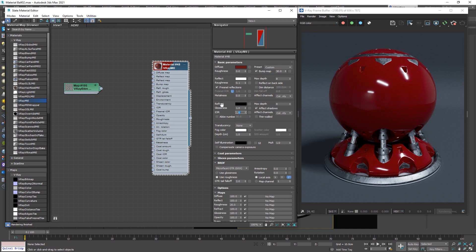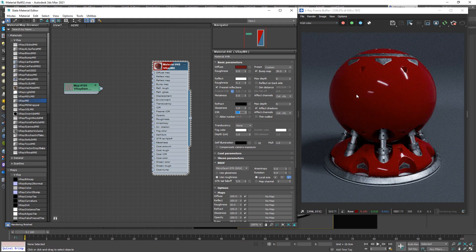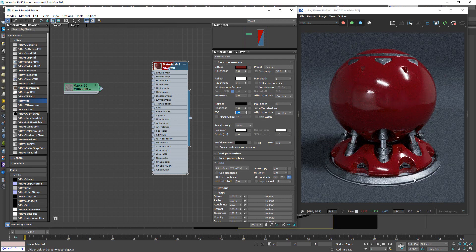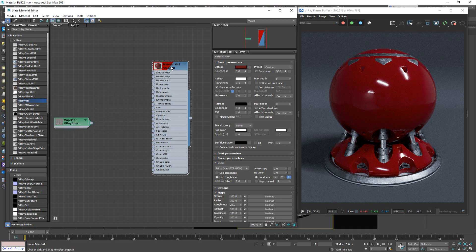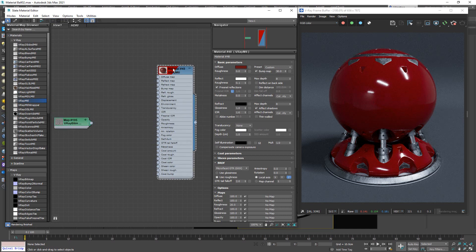If we change the IOR on the refraction to 1.2, the reflection gets really dialed down. If we go to 2, we have much more reflection coming in and can see a lot more of the room. I'll put it back to 1.6. Now, if we're using this approach, I want to retain this color but use a V-Ray map to drive it — so I'll take out a V-Ray color node from the diffuse map.